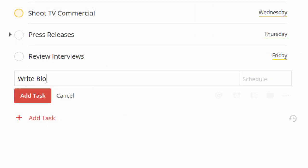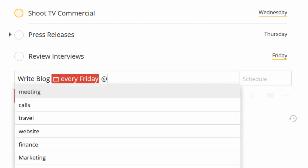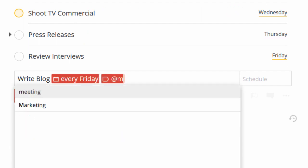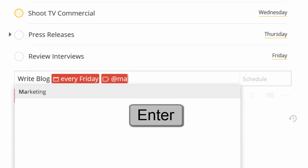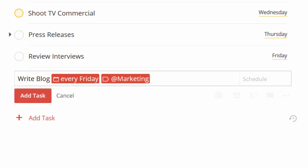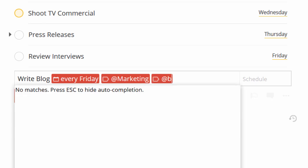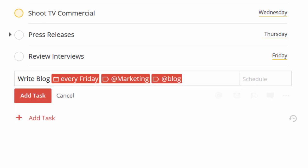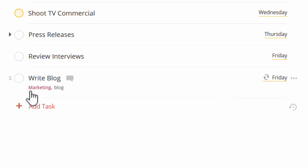When you add a new task and set its deadline, you can just type at for a list of your labels. Then start typing to narrow down your options and click enter to autocomplete your label. Or keep typing and create a new label on the fly. Then click add task to save.